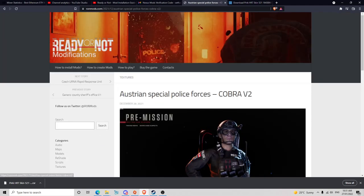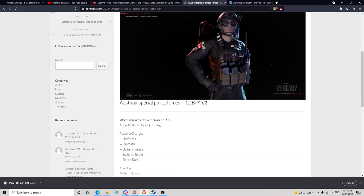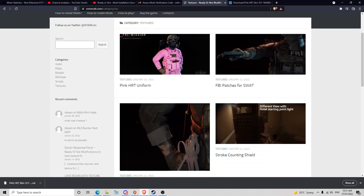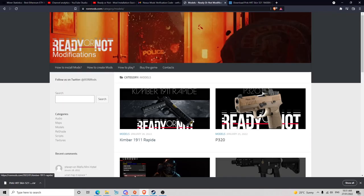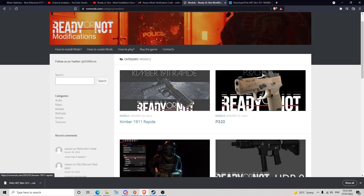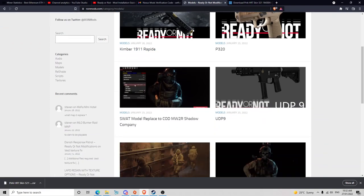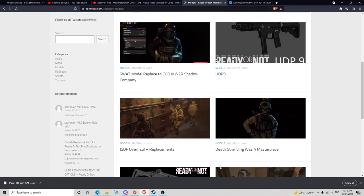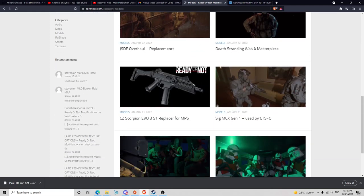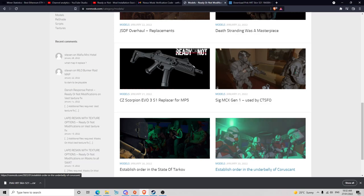You've got Australian Special Forces, and we've got all sorts - new maps, models. Let's have a look at some new models and guns. There's all sorts on here: Kimber 1911, P320, the UPD9. As you can see, there's loads on here. Cool little Star Wars one.